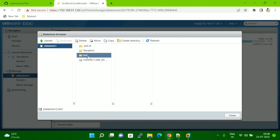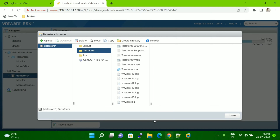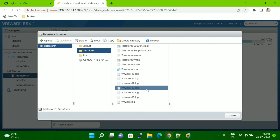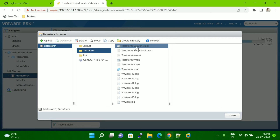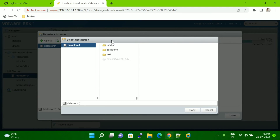You can see the directory is created, but if you double-click inside it, nothing is there yet. Now I have to go to the folder where my VM is stored — inside 'terraform'. Let me expand it. Inside you can see there are multiple files. You have to copy two files: the VMDK and the VMX. Let me first copy the VMDK — click on it, then click Copy, then select the 'test' folder as the destination and start the copy.